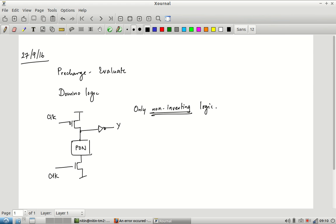Domino gates can only implement non-inverting logic. In particular, you can get an AND gate but cannot build a NAND gate. This is slightly more serious than it sounds — in CMOS you could always cascade two inverting gates to get a non-inverting output, whereas if your gates can only do non-inverting computation, it is not possible to get an inverter output. So you have to reframe all your logic in terms of non-inverting computations.